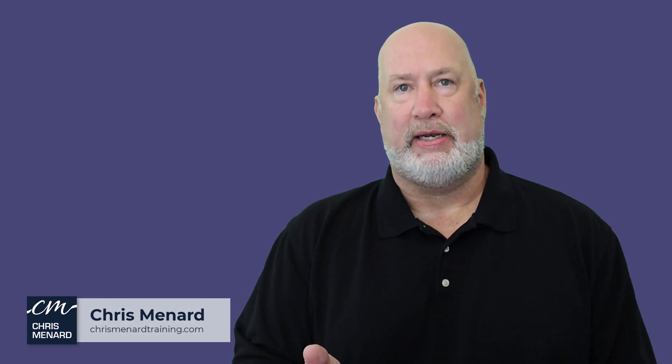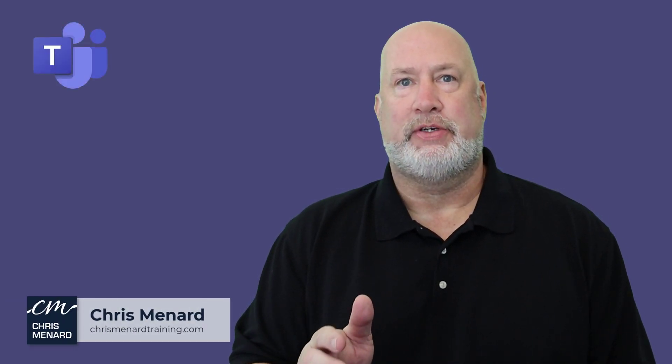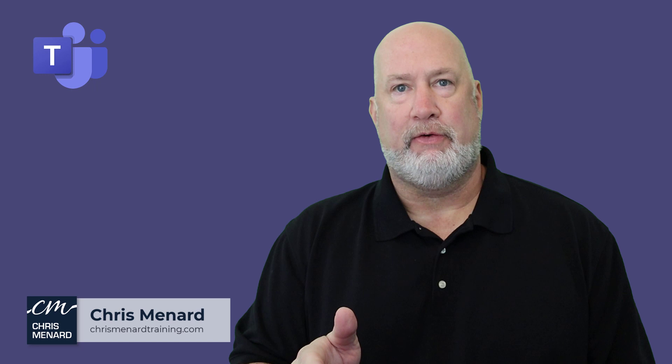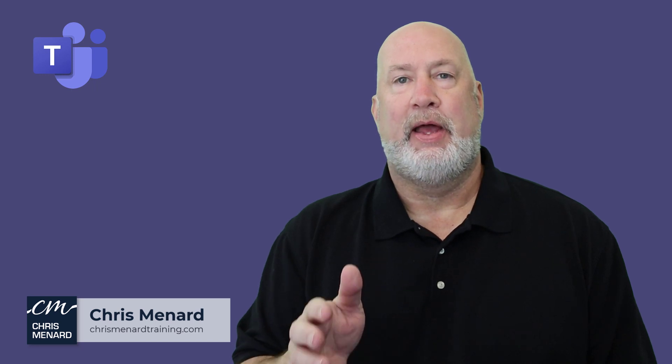Hello, I'm Chris Menard. I have a great Microsoft Teams video for you today.